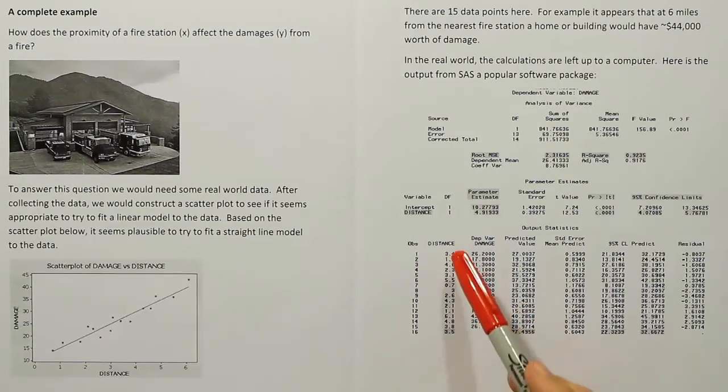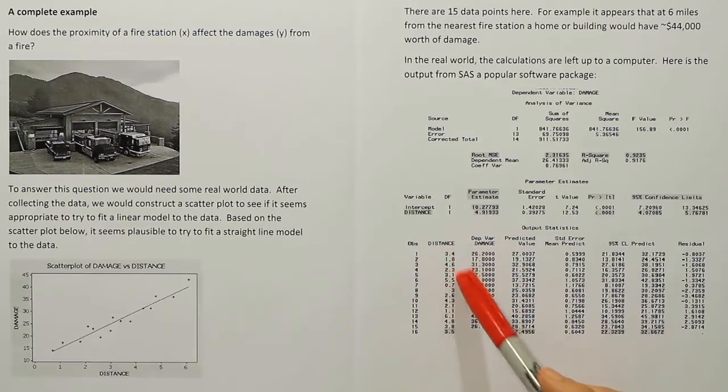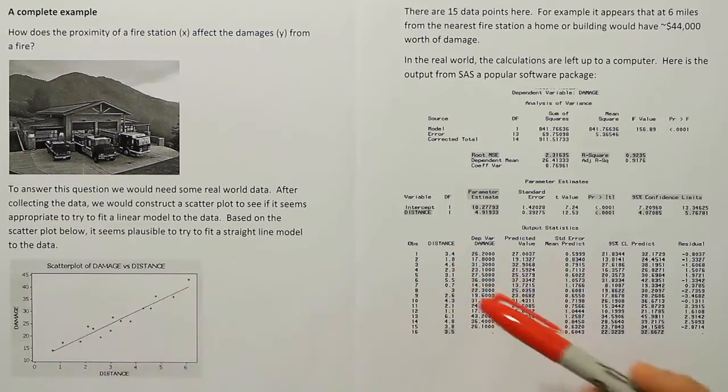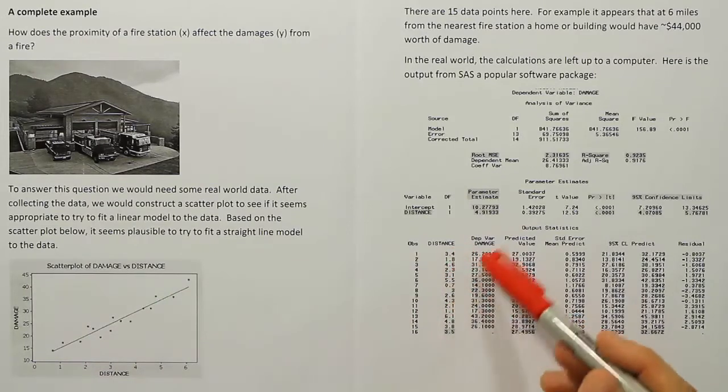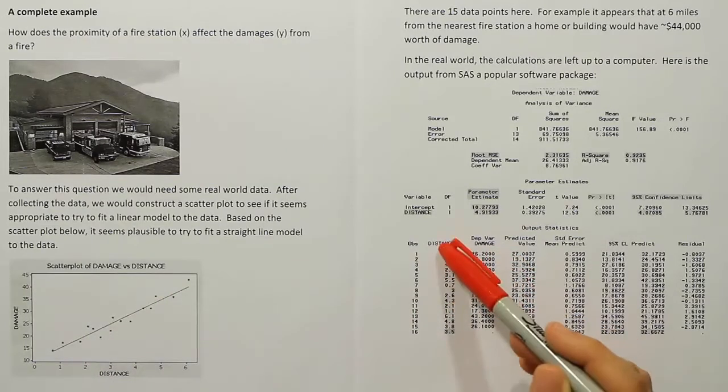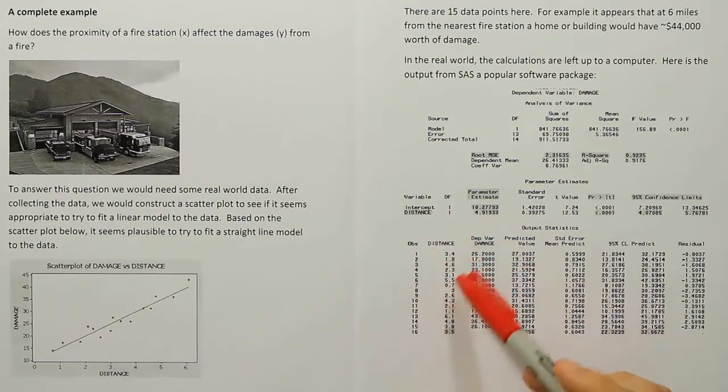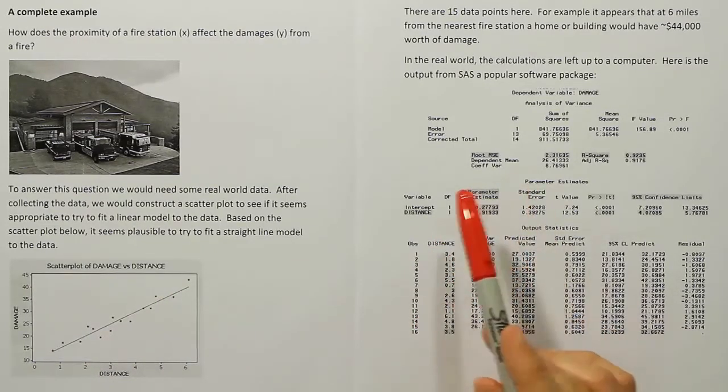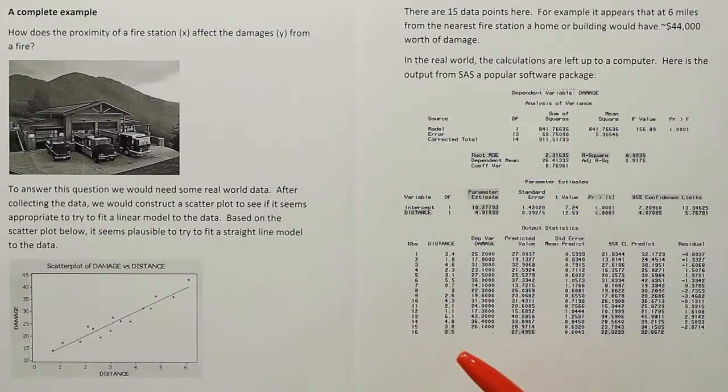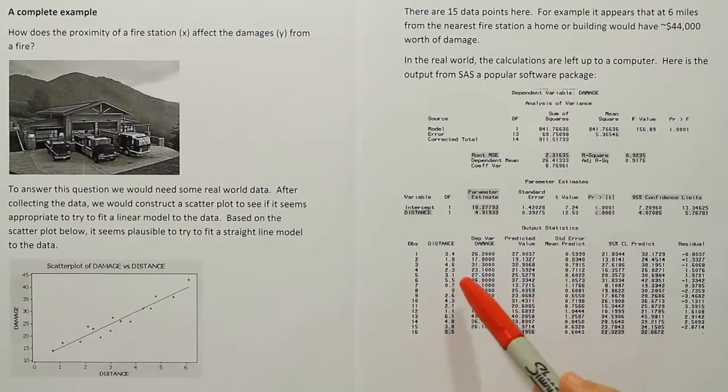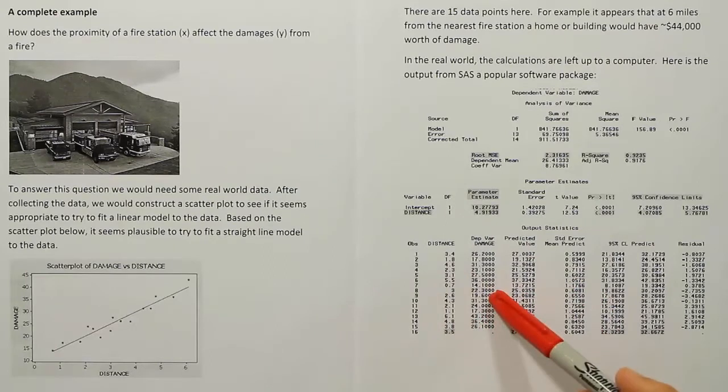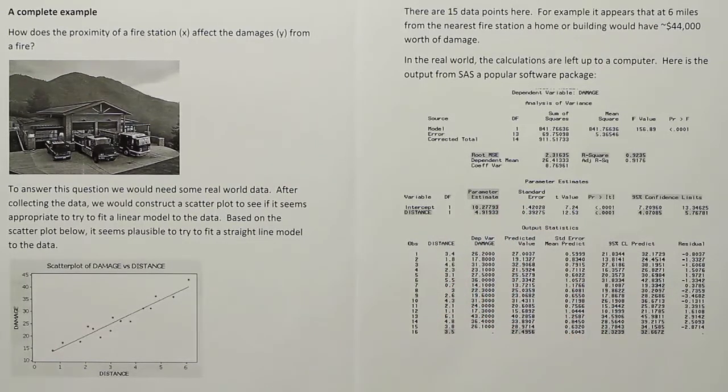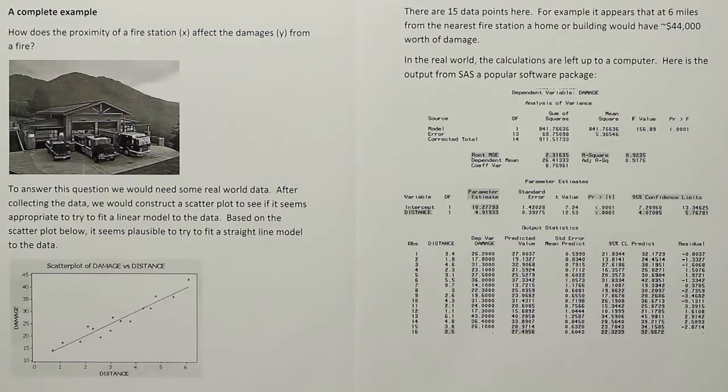It does it all at once when you enter the data into the computer. So this data involved 15 data points. Each one of these dots is a data point. It involved 15 of them, and they entered all 15 into the model, and then they produced all these calculation results. So what I would like to do now is I'd really like to zoom into this and take a closer look and see all the things that's provided from computer output.